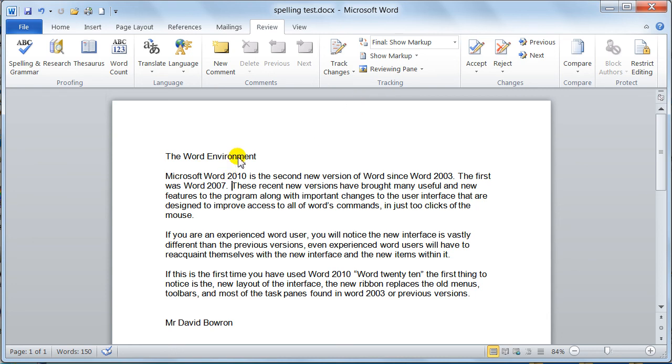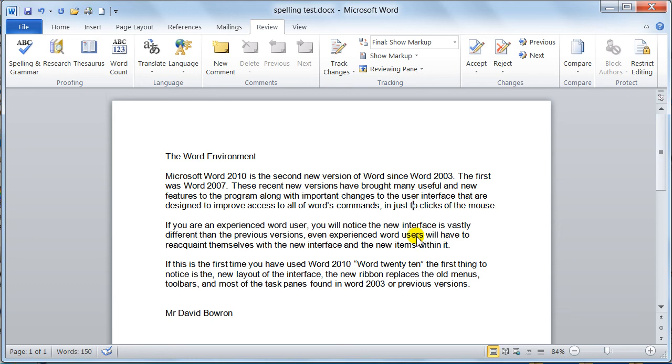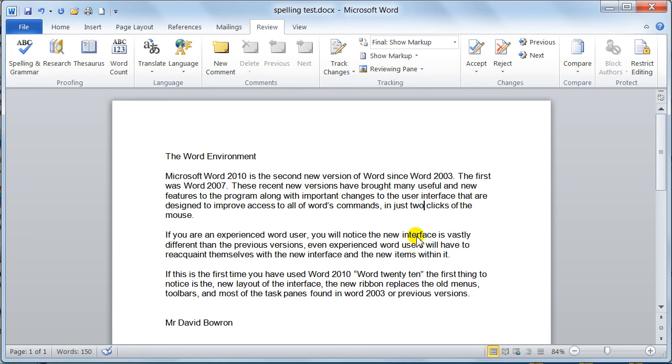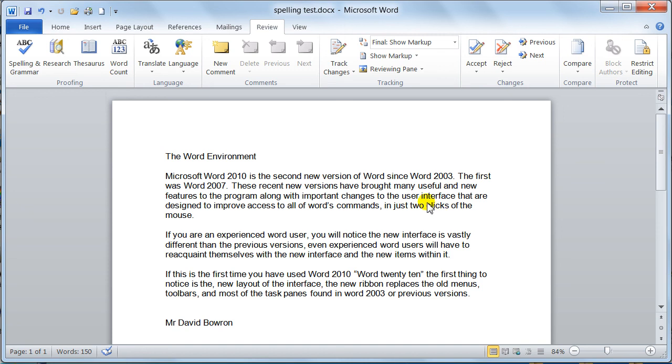Now I'm going to highlight an error for you that this hasn't picked up, and it's so common. Notice here, we've got this word here, two. It says access all the Word commands in just two clicks. That is incorrect. What it should say is T-W-O, two clicks. But the grammar and the spelling didn't pick it up because it was a correctly spelled word. Just be very careful. Don't take the proofing tools as 100%, because it isn't. You still need to read that manually.